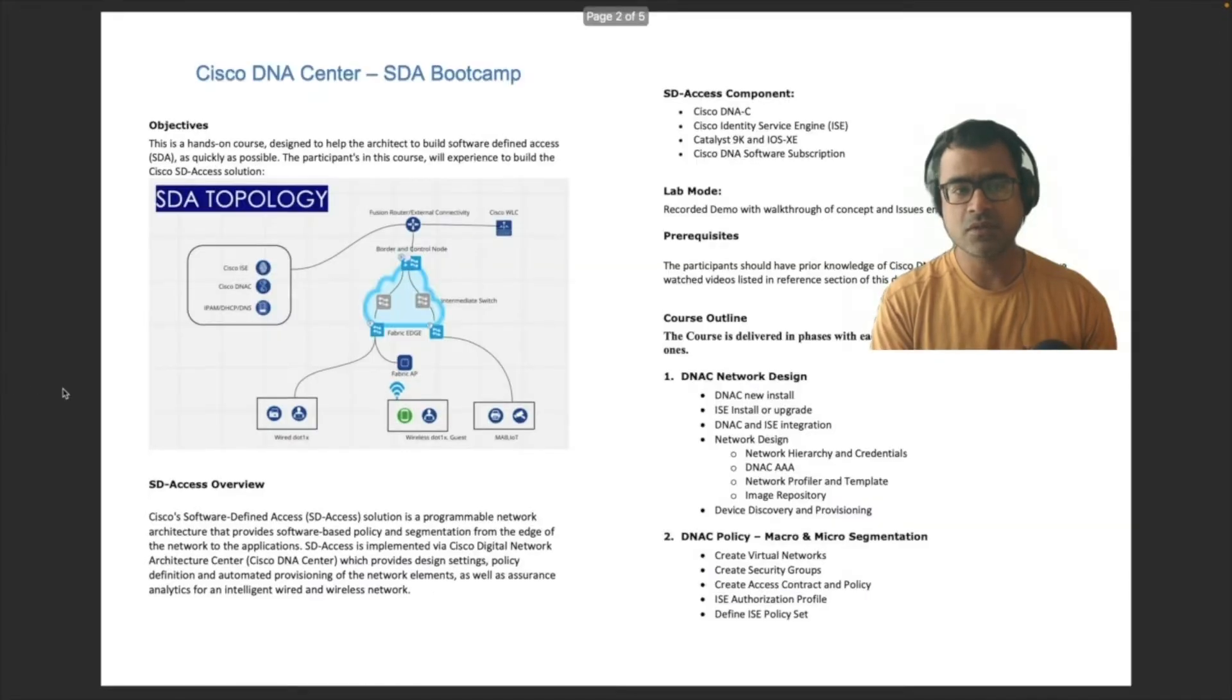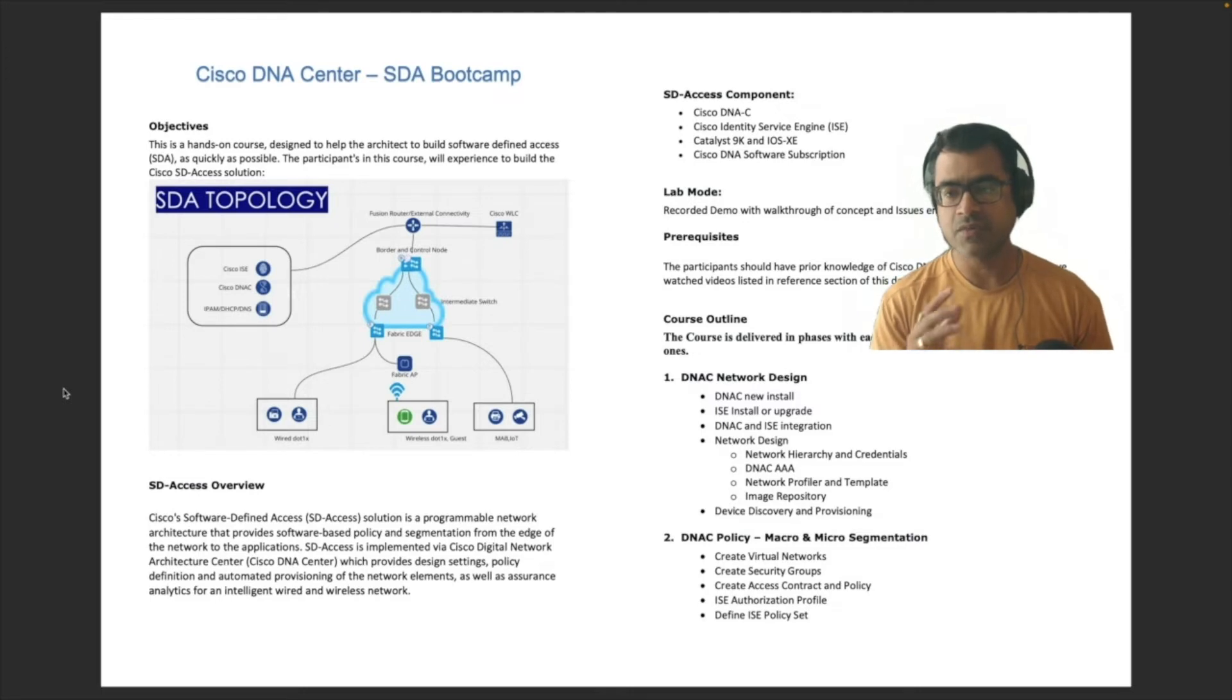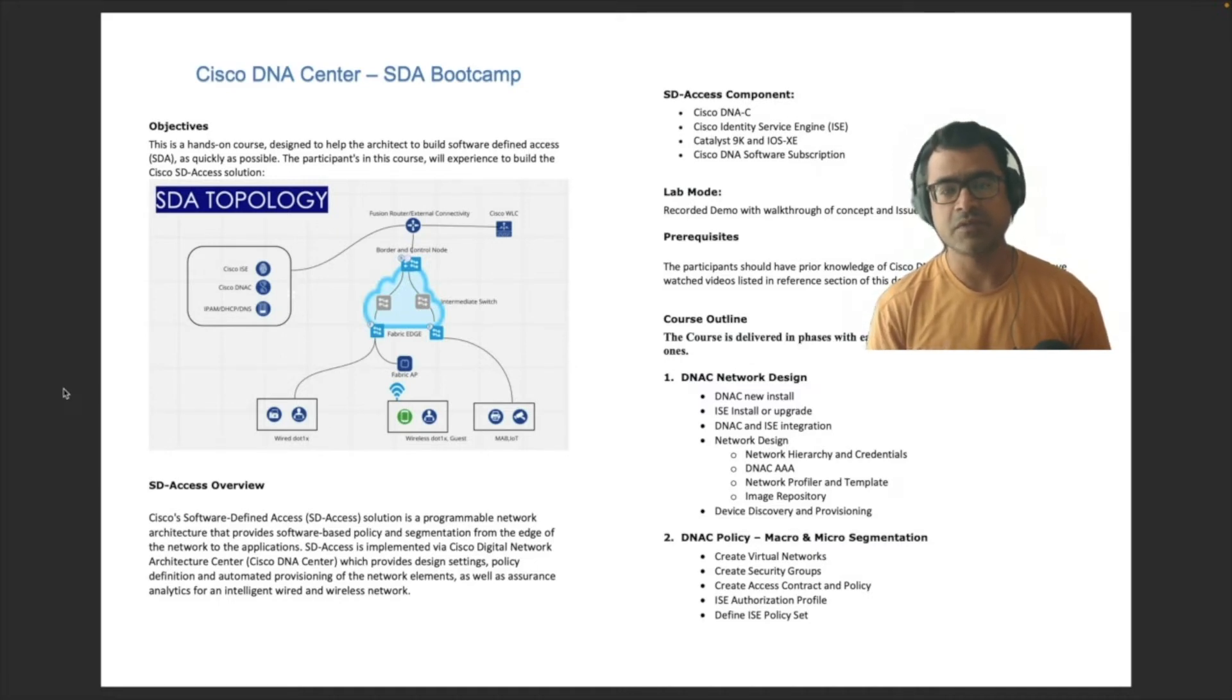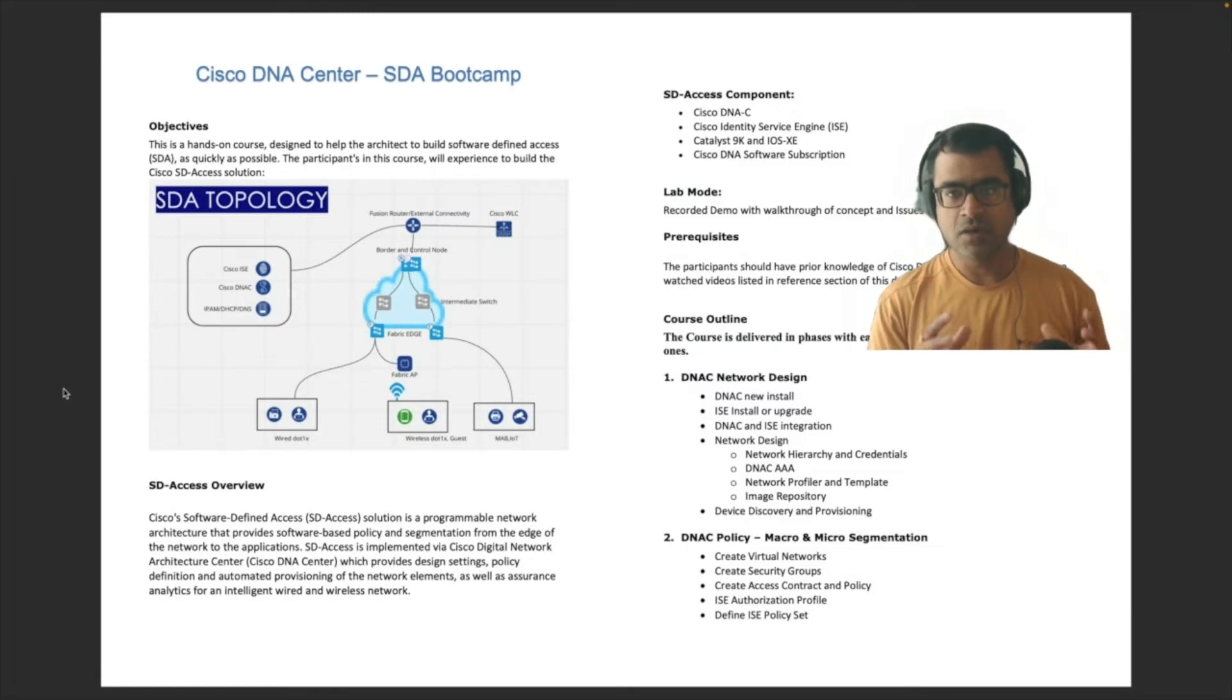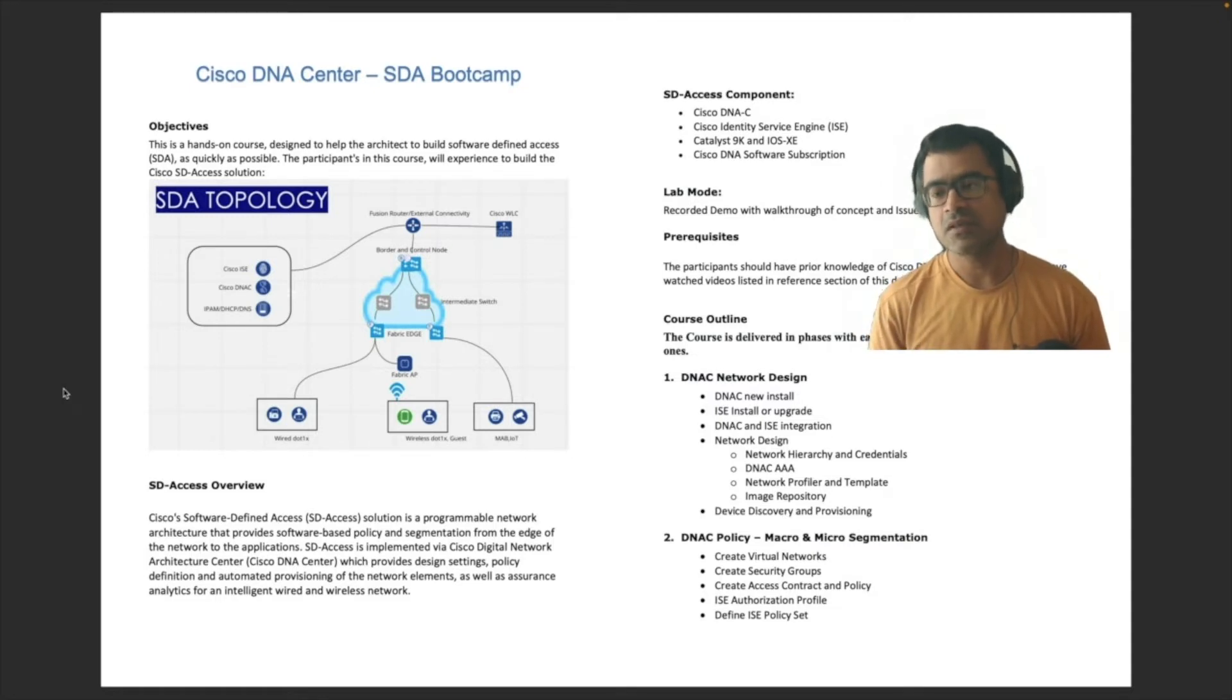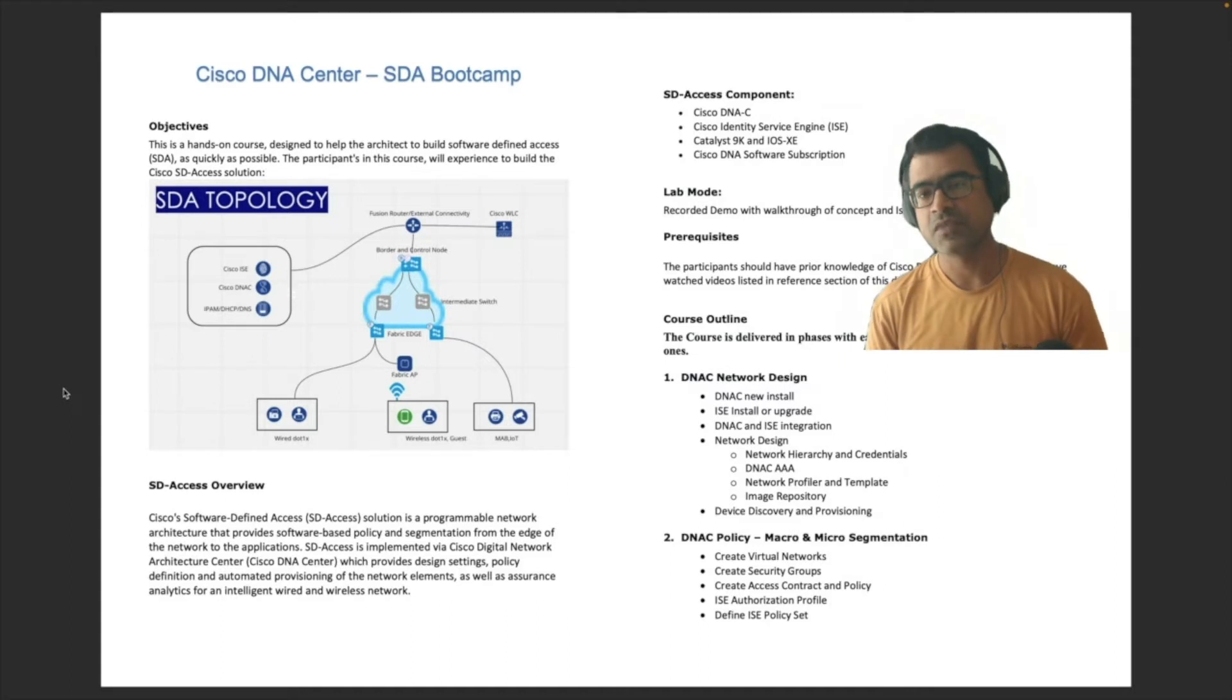All right, so let's look what we have on agenda today. This is going to be a very hands-on lab. That's where if you're a network engineer or architect, you're going to see how to build SDA access solutions as quickly as possible and this is the topology we are going to build. The components will be Cisco DNA Center, Cisco Identity Service Engine or ISE, and then new generation of catalyst switches which is Catalyst 9K powered with Cisco IOS XE software.